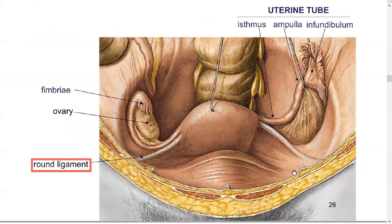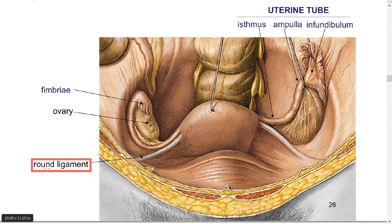The round ligament is here. We've got the fallopian tubes — remember the difference between the isthmus, ampulla, and infundibulum. They like to ask where fertilization occurs. It occurs in the ampulla. It's always good to have different views to understand where things are.